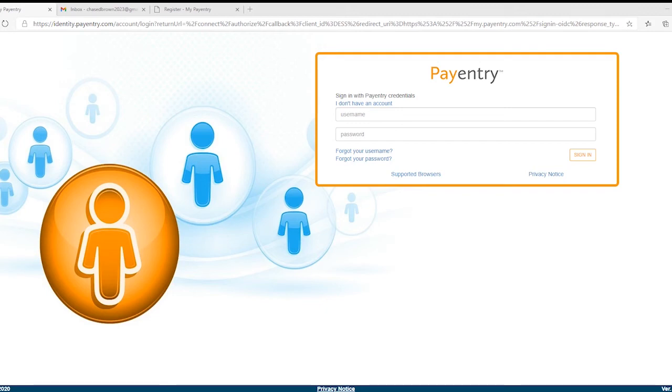In this short video, you will learn how to set up your MyPantry employee self-service account.